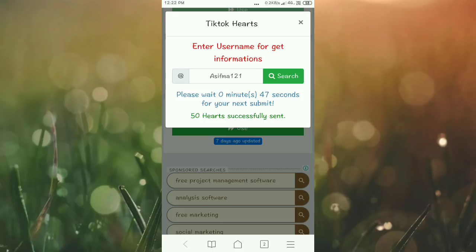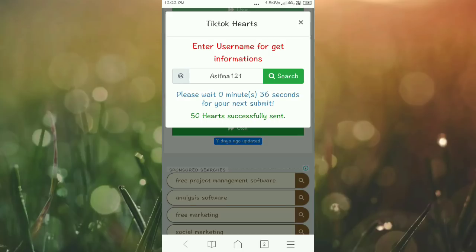After one minute, you can send another 50 hearts. Wait one minute and then you can send 50 more hearts. After one minute loop, we can check the profile.